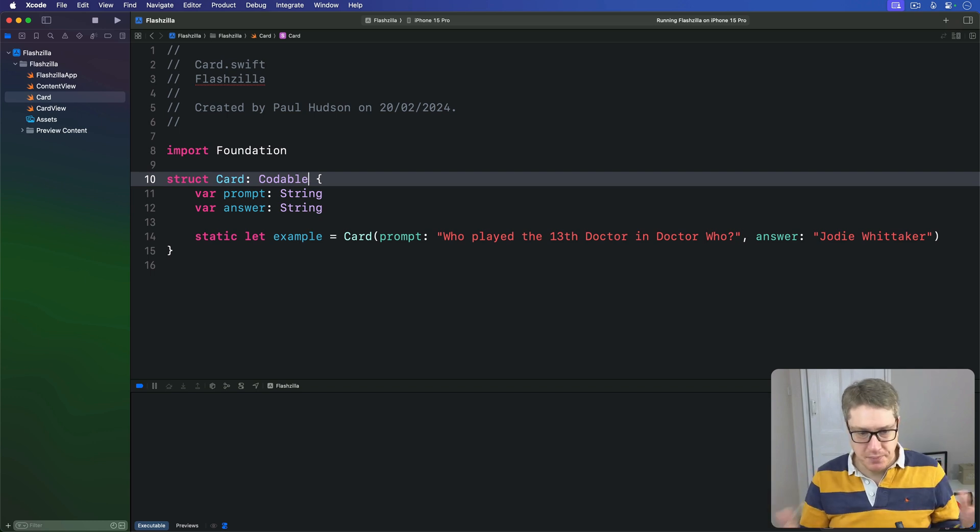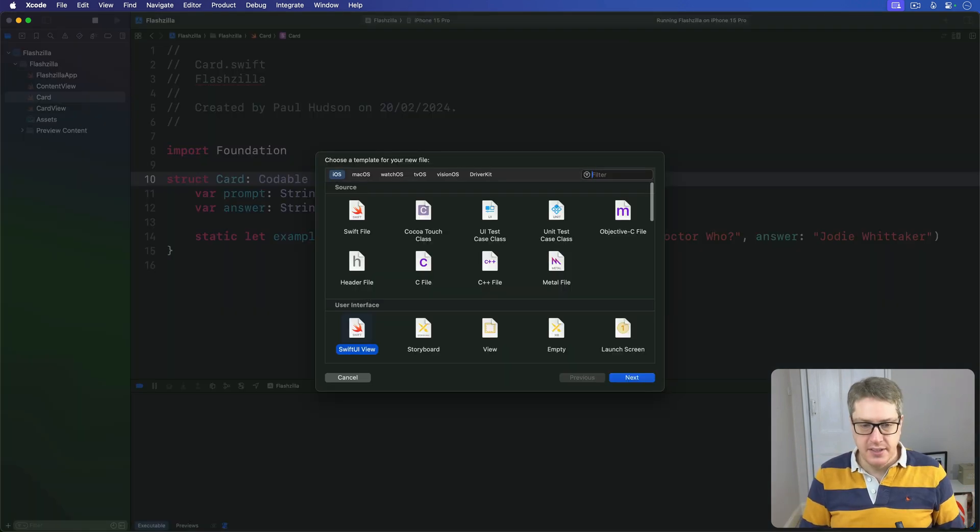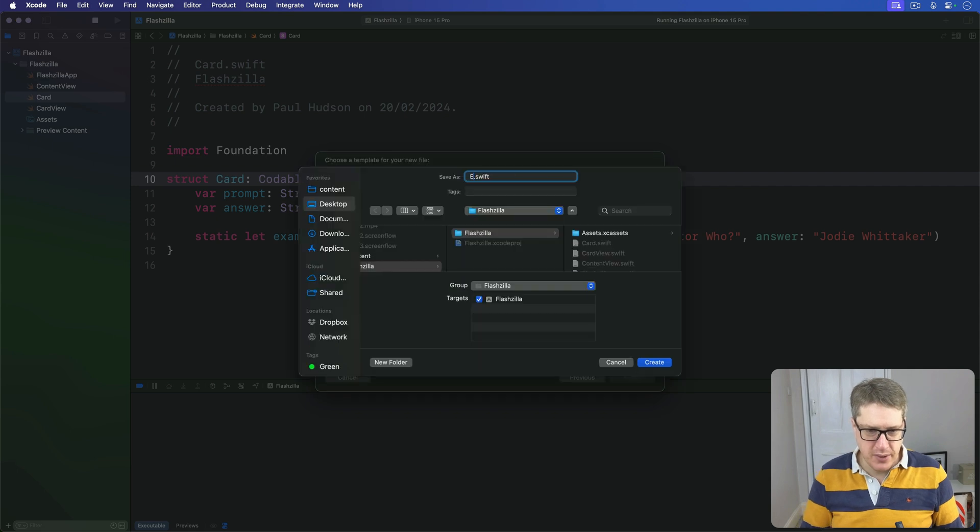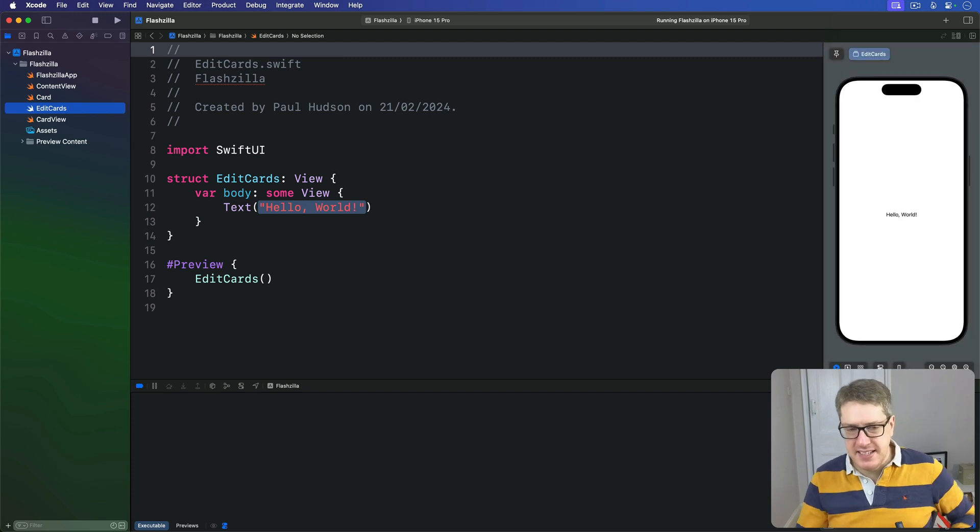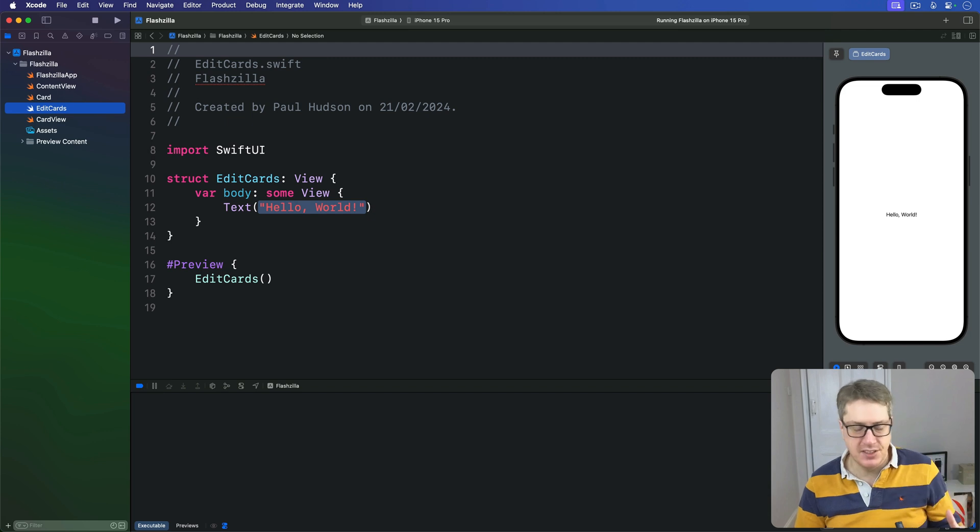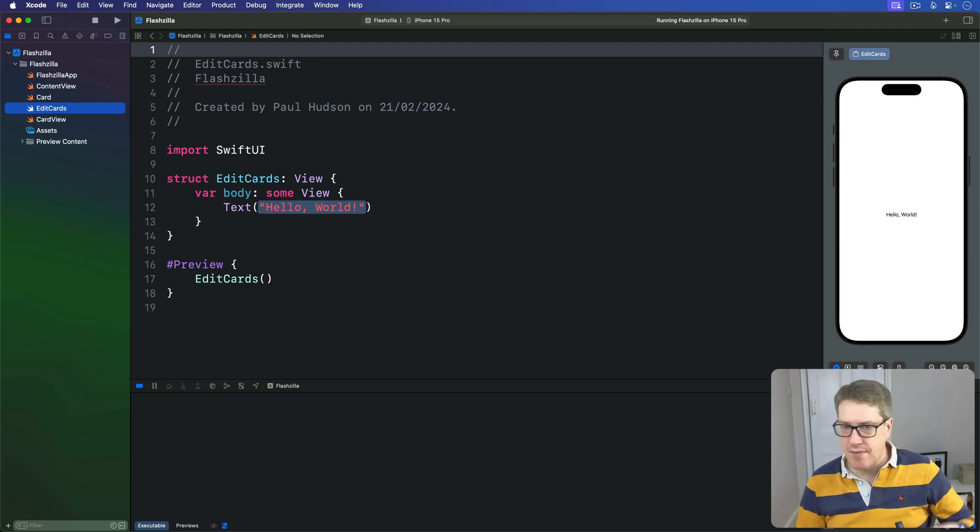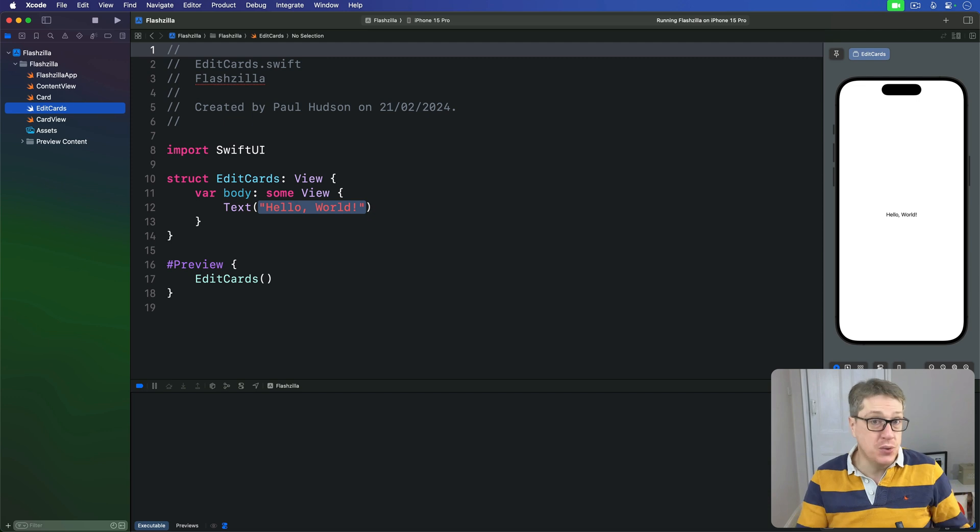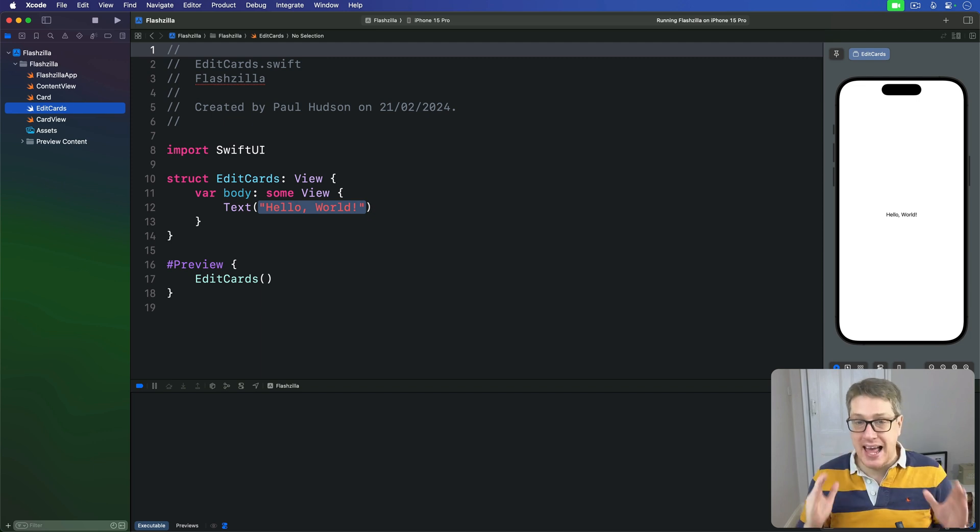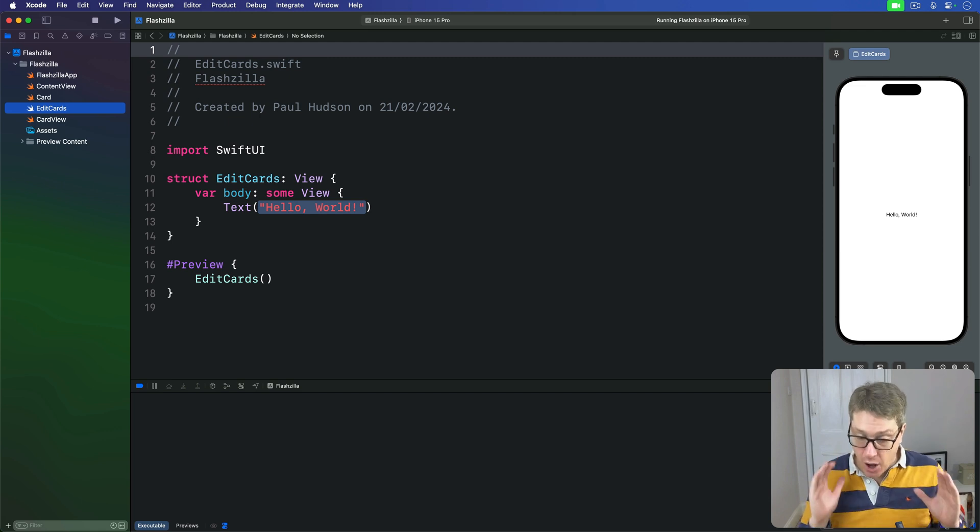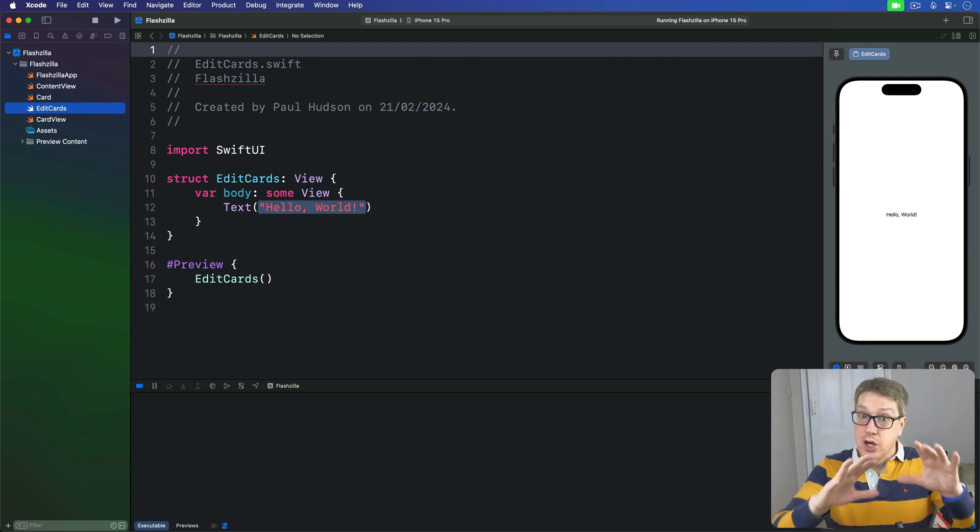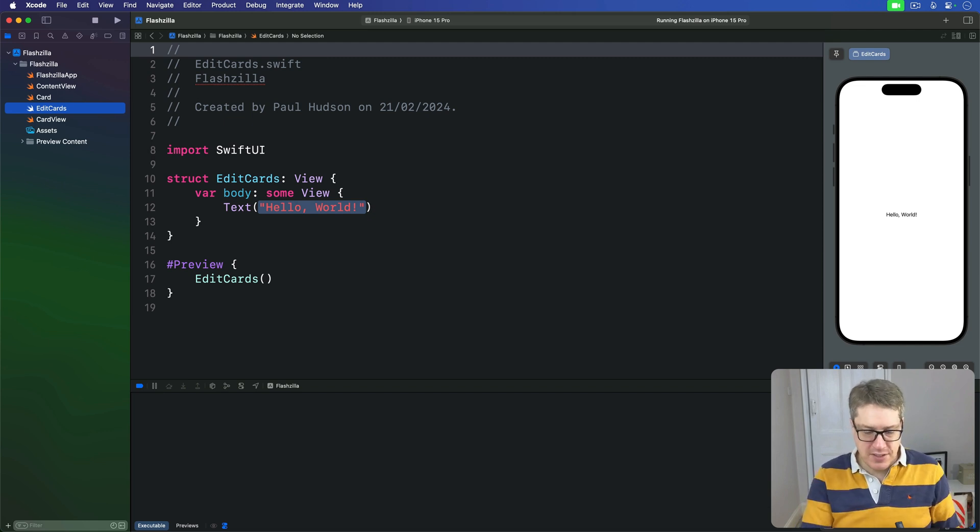Now we're gonna make a new SwiftUI view called EditCards. This needs to have its own card array and be wrapped in a navigation stack so we can add a done button to dismiss the view. We'll have a list showing all existing cards, add swipe to delete for those cards, have a section at the top of the list so users can add a new card to the list, and have methods to load and save data from UserDefaults. We've looked at literally all that code previously; I'm not going to explain it from scratch again here, but I hope you can stop to appreciate how far you've come along the way.